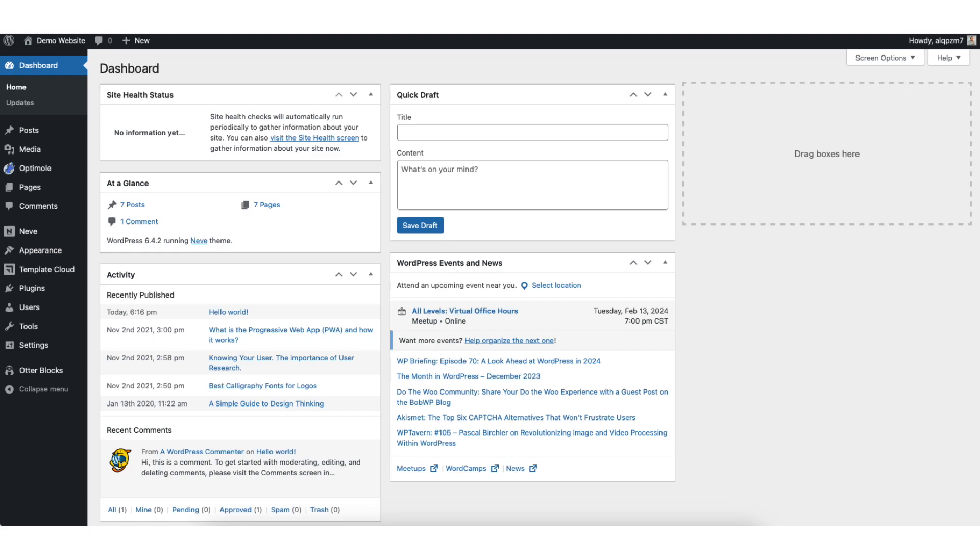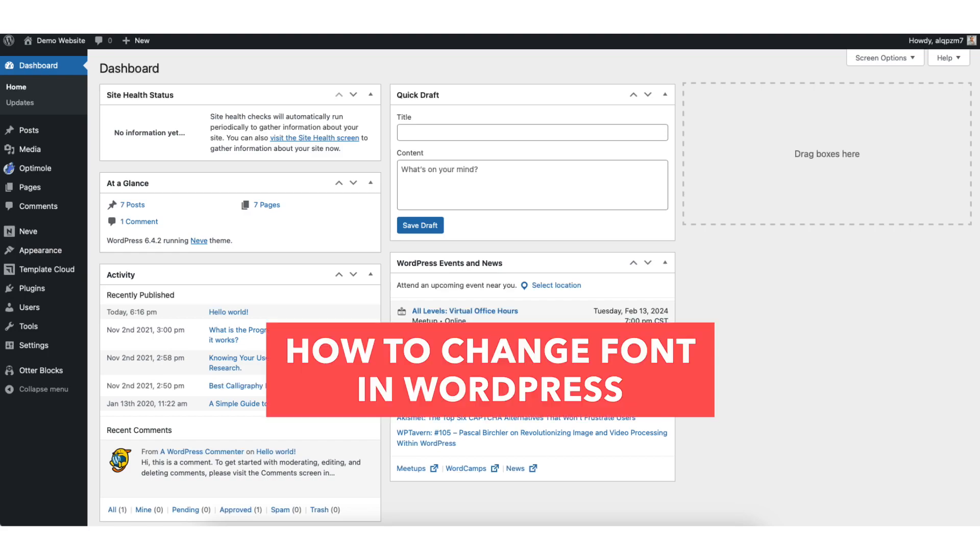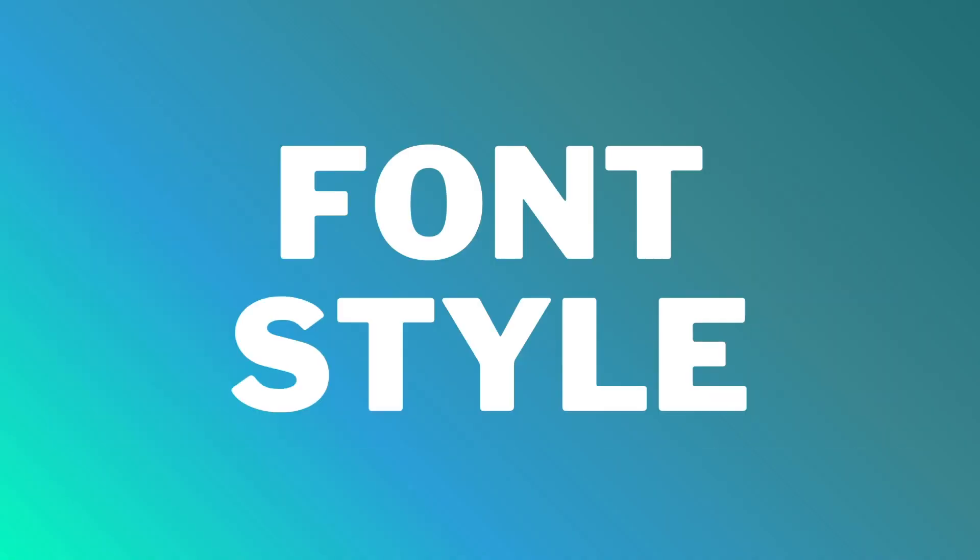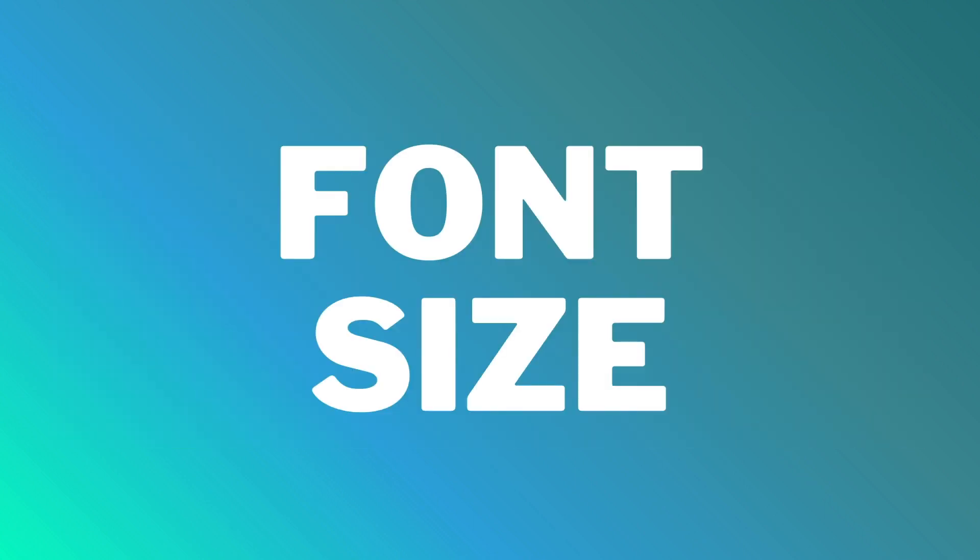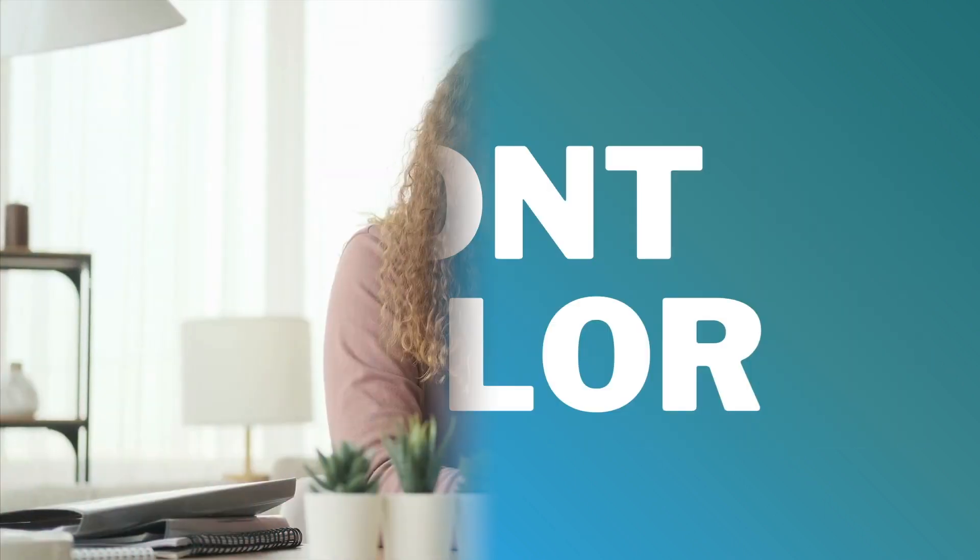In this video I'm going to be going over how to change font in WordPress step by step. Changing the font in WordPress is a quick and easy process. By the end of this video you'll successfully have the font changed for your WordPress site along with knowing how to change the font style, font size, and font color quick and easily. Let's get started.